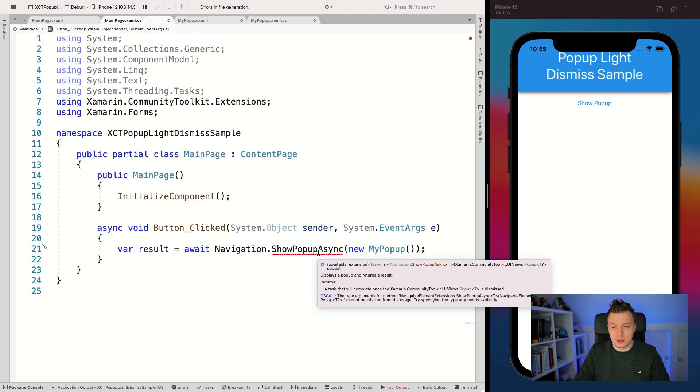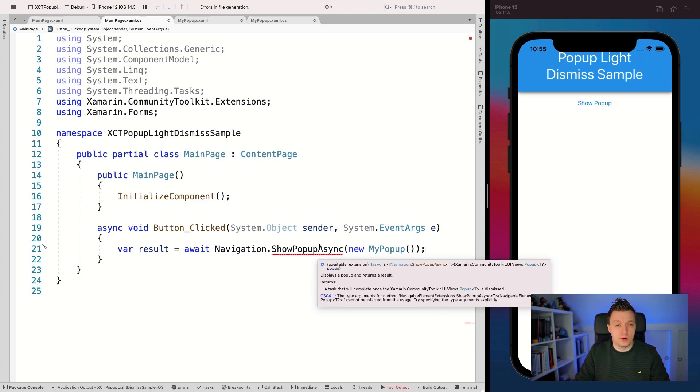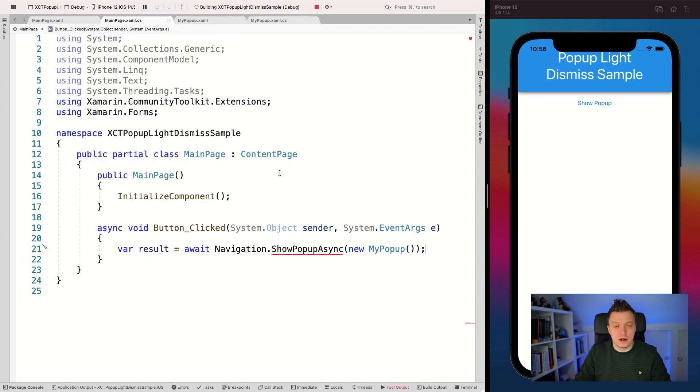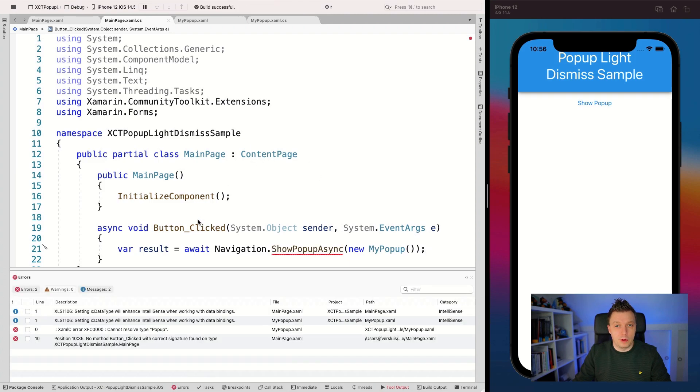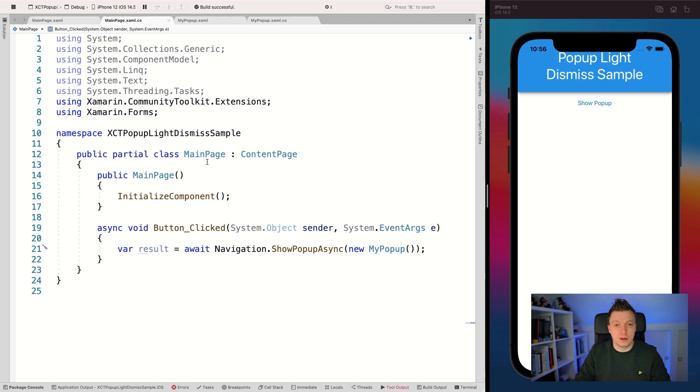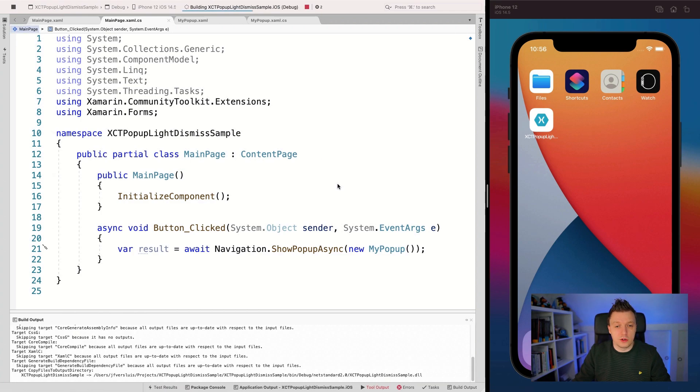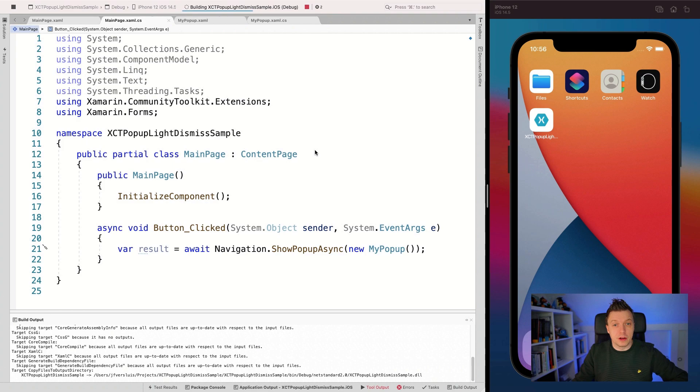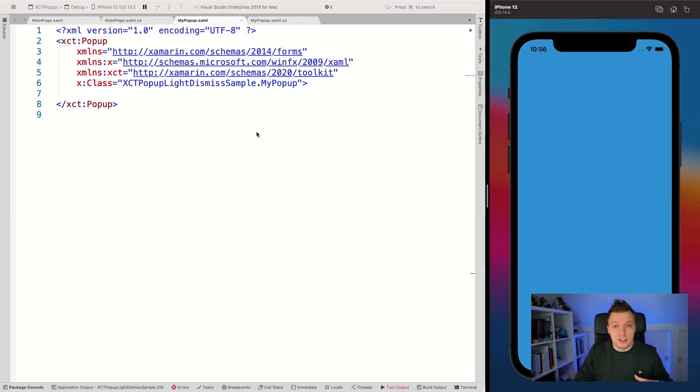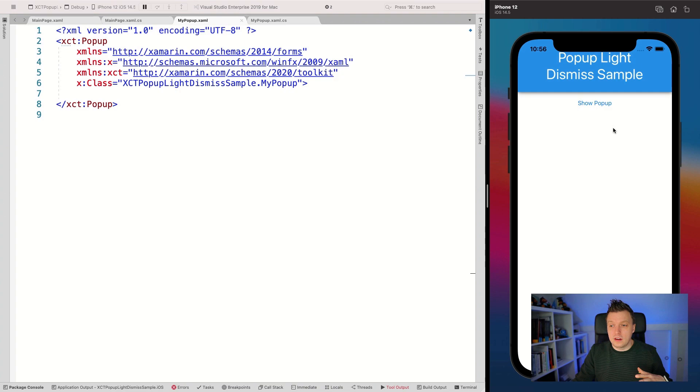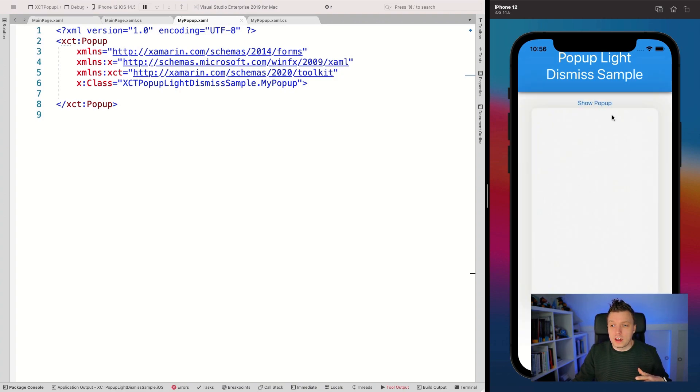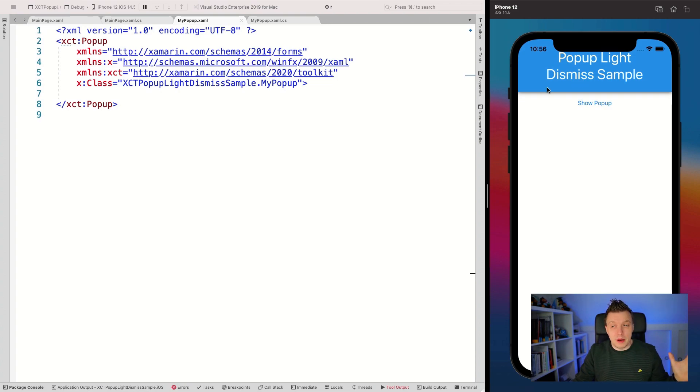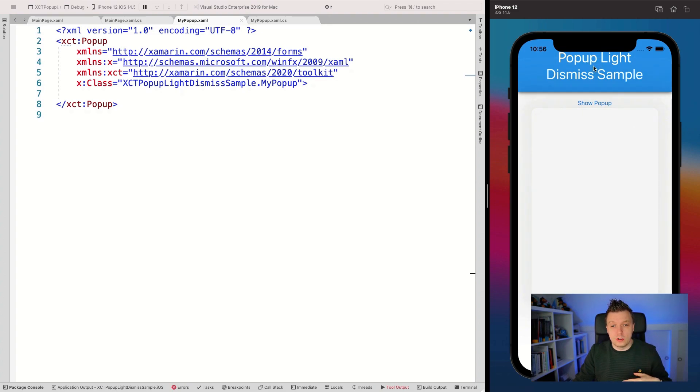Going back to my main page, I can now say navigation.ShowPopupAsync with new MyPopup. We need to build this first, then it will start knowing about all the things and accept it without any problem. Build successful. For the light dismiss, let me stop and restart so we can see what's actually going on. The popup should be blank because I didn't give it any content. When I click outside of it, maybe at the top, then it's doing a light dismiss.